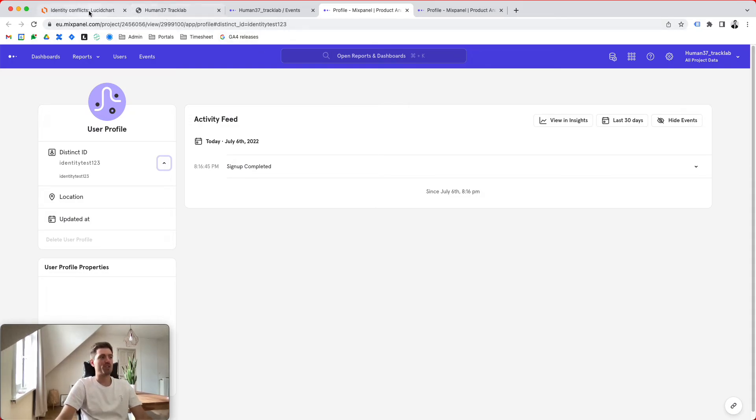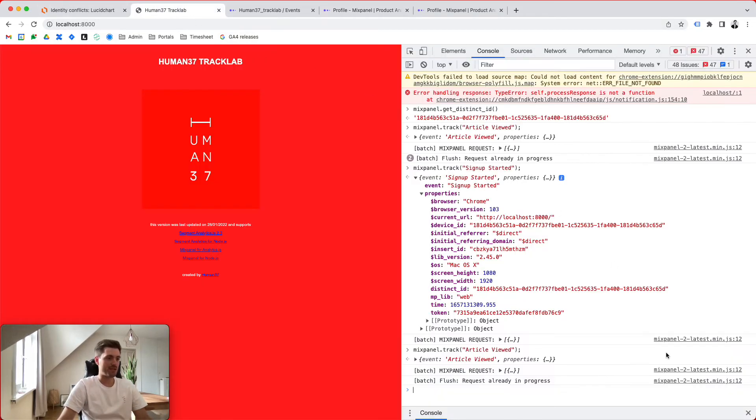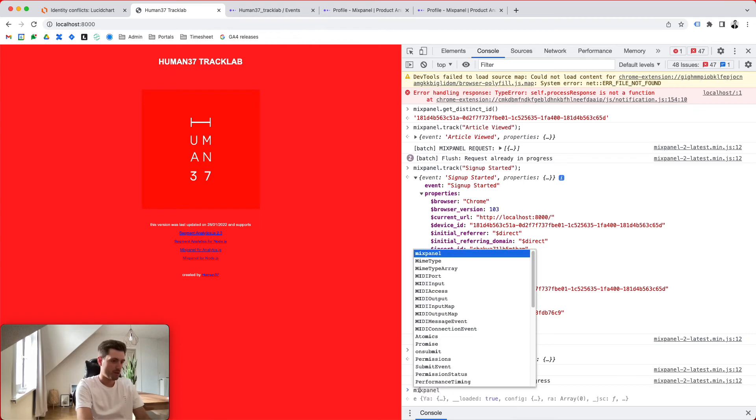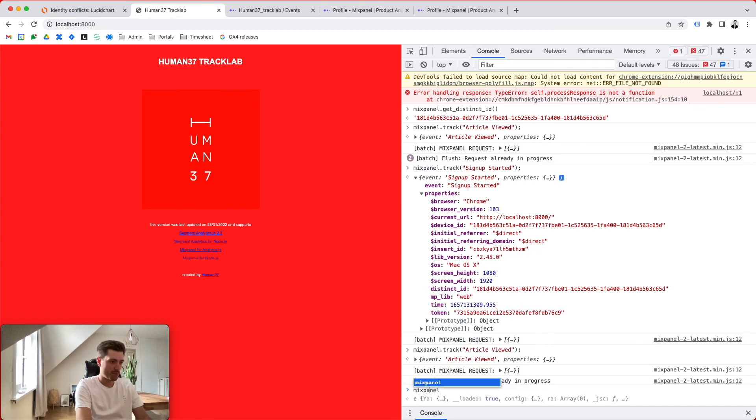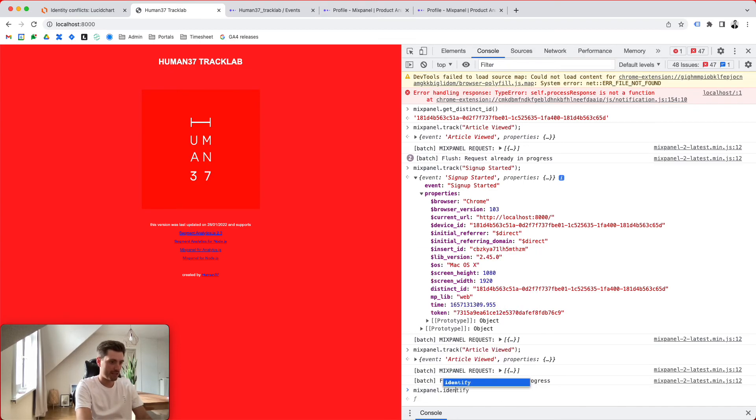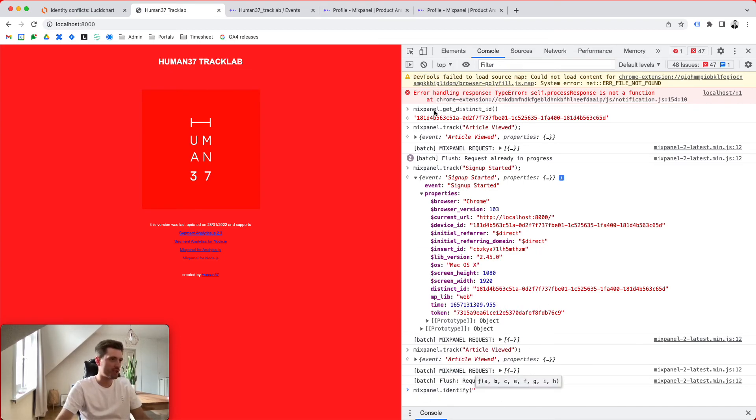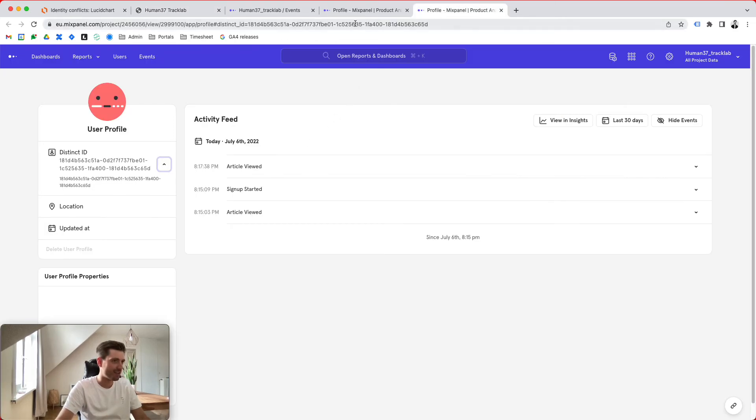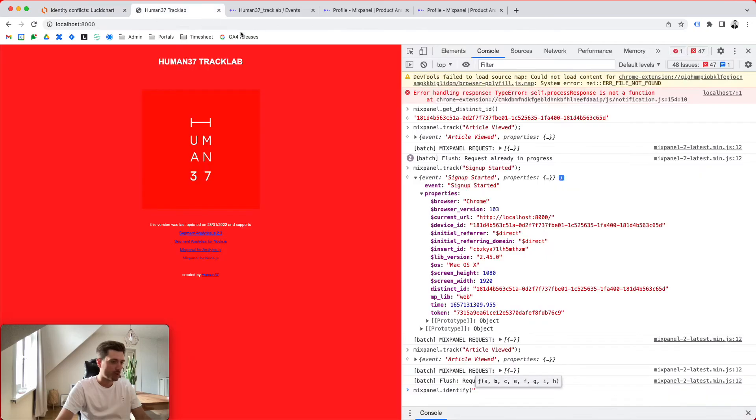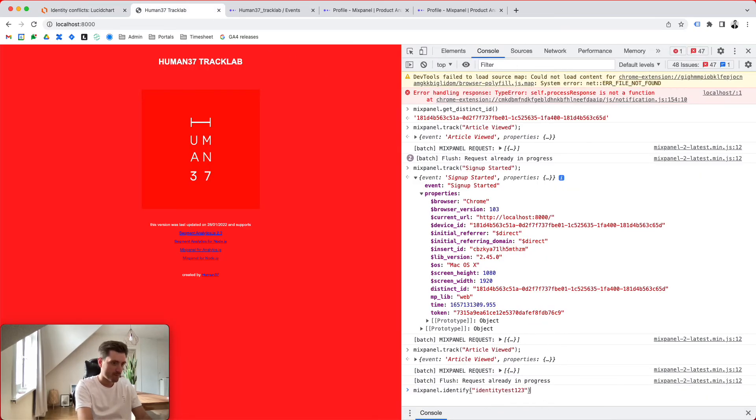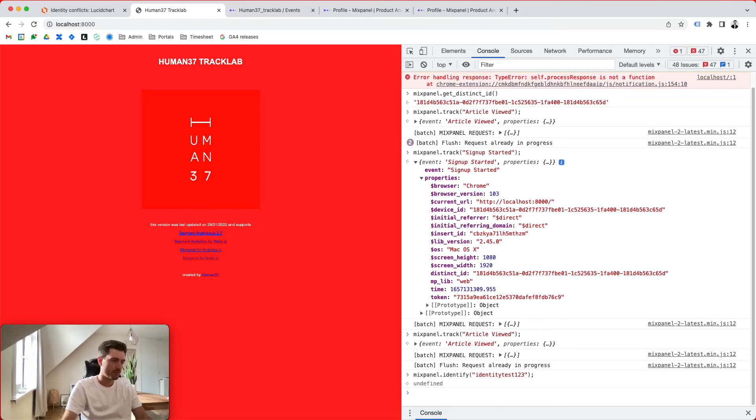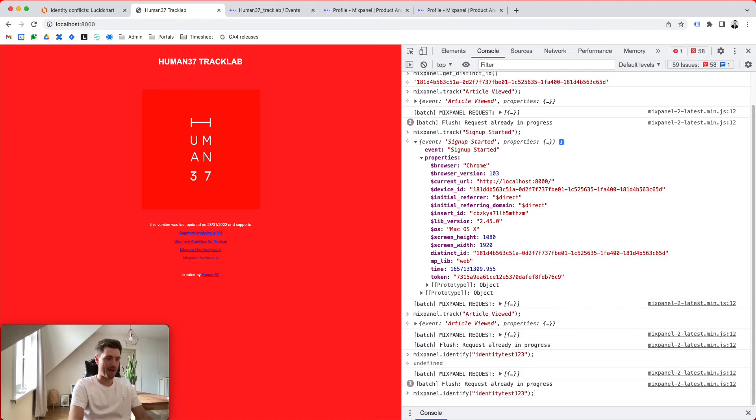Now, the way we want to sync this up is by simply calling Mixpanel.identify. And we're going to send in, I just want to make sure I get this right, identity test. Where are you, buddy? Here.